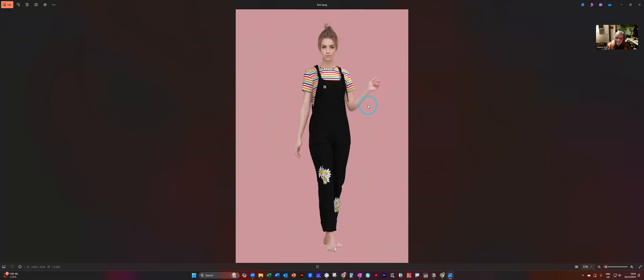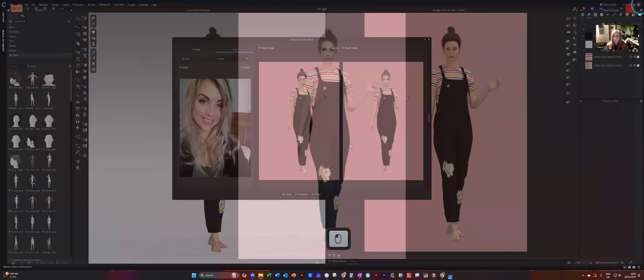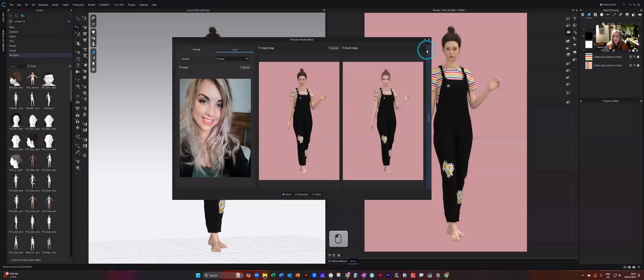And from a distance, I do think it gives that look. Like I could think from a distance that was me, but maybe not so much closer. So it is really, really promising function in Clo.